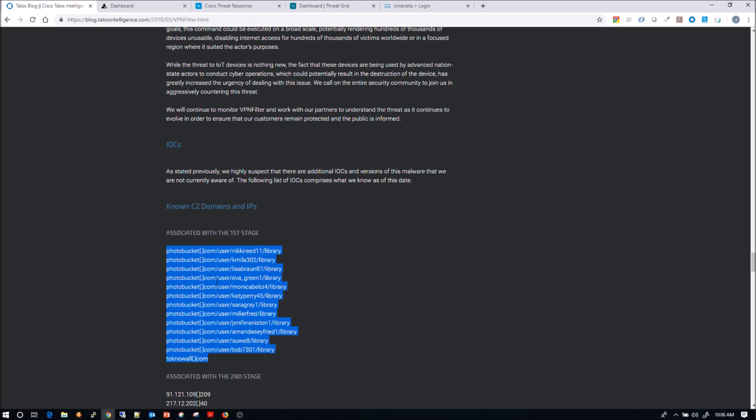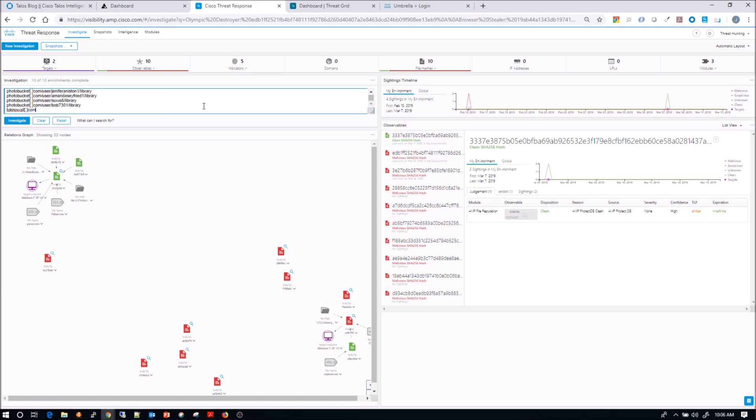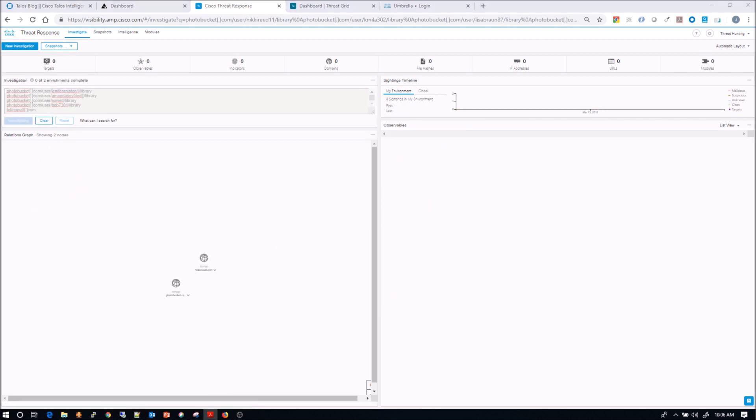So we're going to grab these first stage C2 domains and IPs, and we're going to paste it in Cisco Threat Response. And Cisco Threat Response is going to do all that magical stuff. It's going to look in all the modules that we've added.